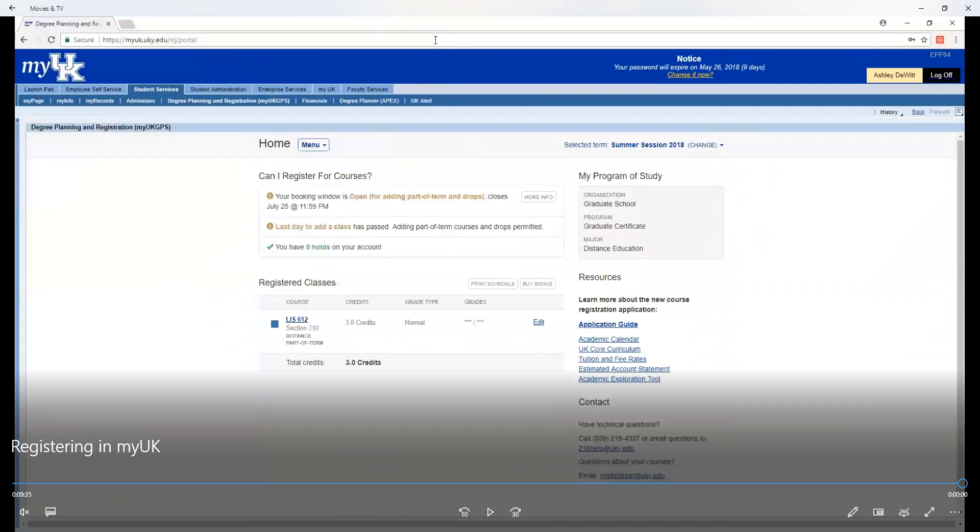And remember, if you have any questions or need assistance with registration, feel free to drop us a line at infosci at uky.edu for individual help from Student Affairs. I hope you enjoyed this walkthrough series and it helped you with registering for classes. All the links are in the description box below and if you have any questions, let us know. Have a great day.